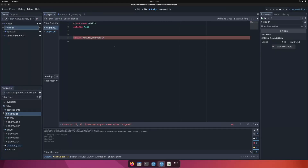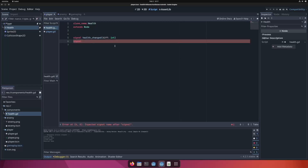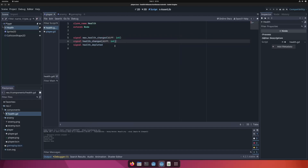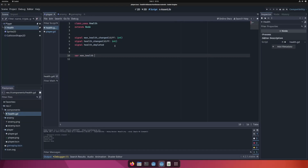The first signal I want is information that the health changed. I'll call it 'health_changed' with an argument 'diff' of type int, because I want my health system based on ints rather than floats — it's just easier to say a player has 1, 2, or 3 health instead of 1.4. The second signal is 'health_depleted', meaning health is zero and we need to remove the player or enemy from the map. The third signal is 'max_health_changed', similar to health_changed but for max health, also reporting the difference as int.